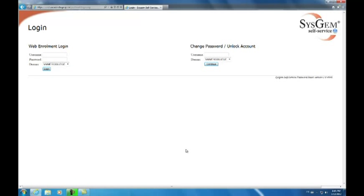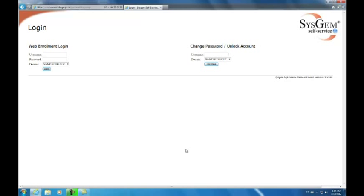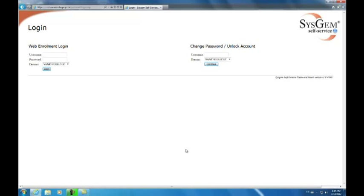This section will deal with how to change your password or how to unlock your account. If you forget your password, you need to know how to reset it. If you mistype your password three times, your account is automatically locked for the next 30 minutes. This is to protect you from someone guessing your password. If you don't want to wait half an hour to use your account, then you need to know how to unlock it. This section of the video shows you how to do both.